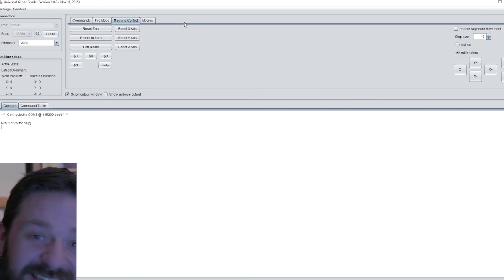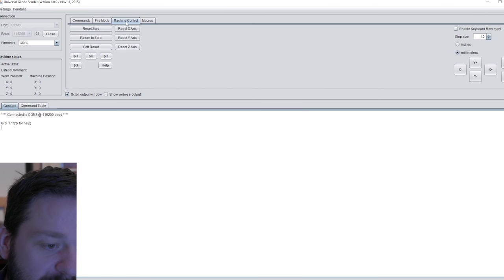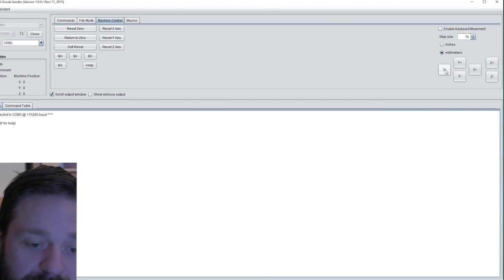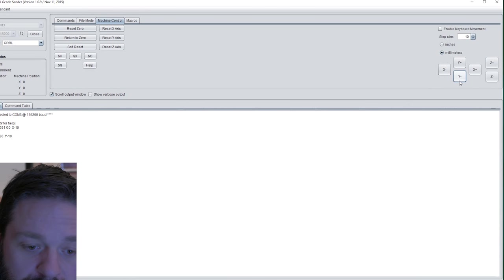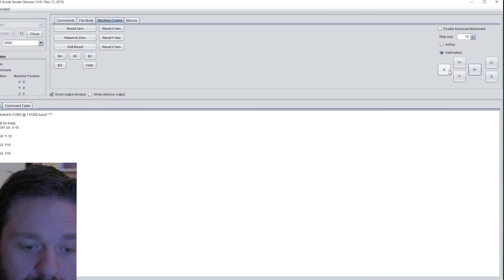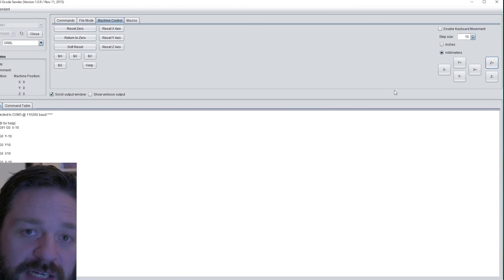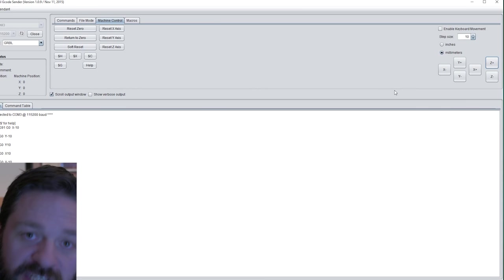You can test this under the machine control banner and jog your machine. This way you can test all the axes to ensure they are working on your machine.